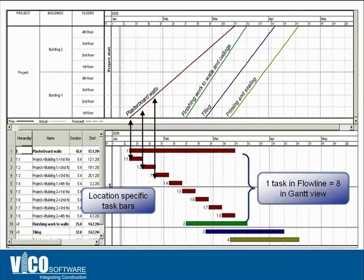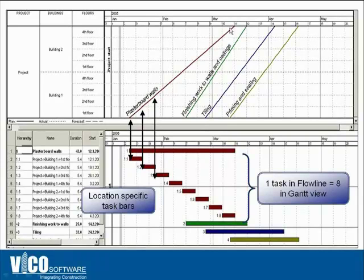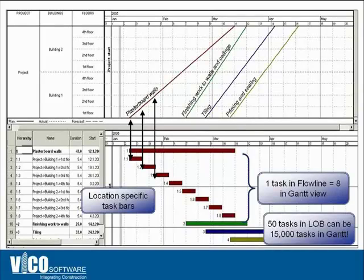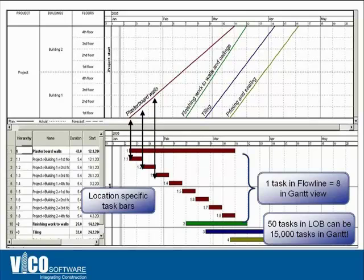With this technology you also reduce the number of links embedded in the schedule, because the location sequence logic is automatically generated by the Flowline view. The continuity of locations is ensured by having a continuous, unbroken line, and the logic is automatically handled by the program. You only need to manage predecessor and successor links, which reduces the number of links by an order of magnitude and helps you re-sequence the schedule as many times as needed during pre-construction.